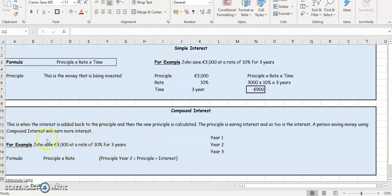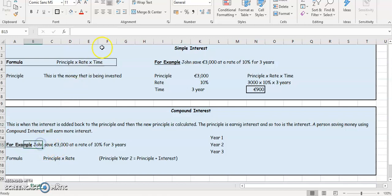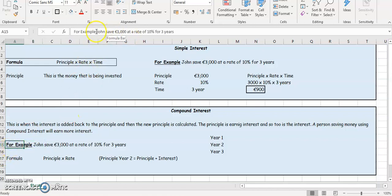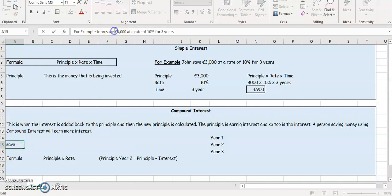I'm going to use the same example that we used for simple interest. So John saves 3,000 euro at a rate of 10%, and he's going to save it for three years. But this time, he's going to use compound interest.